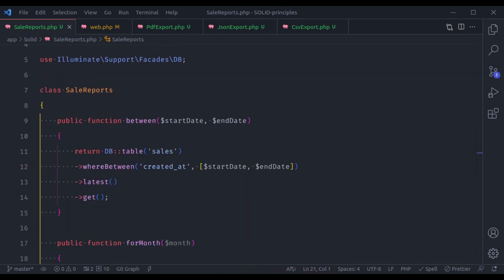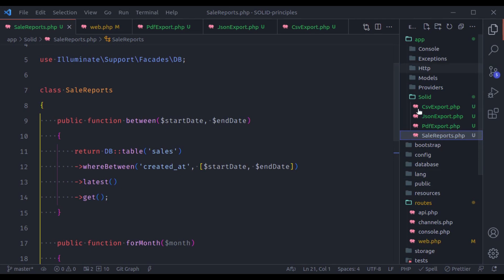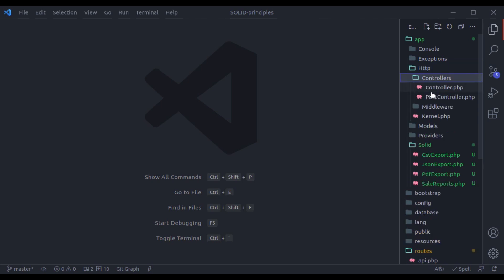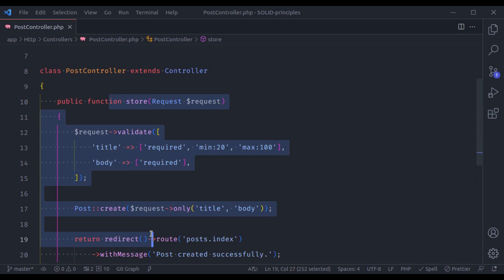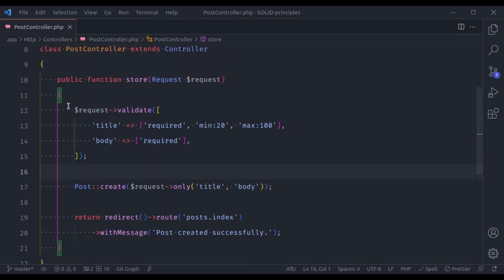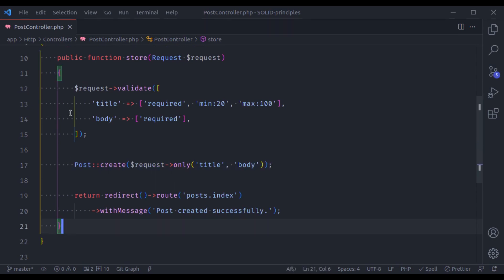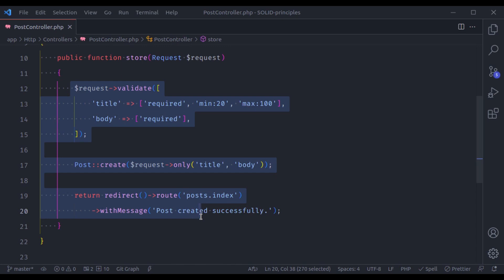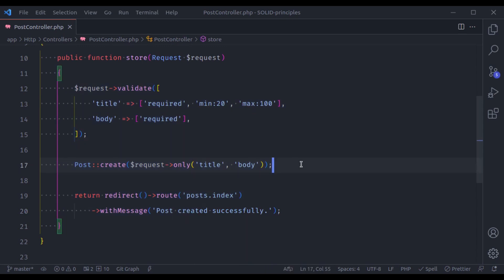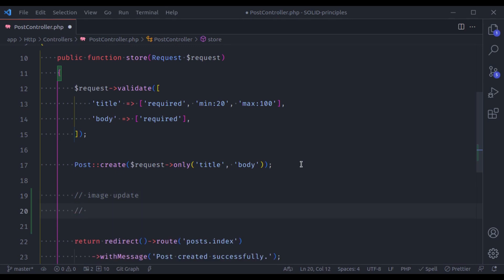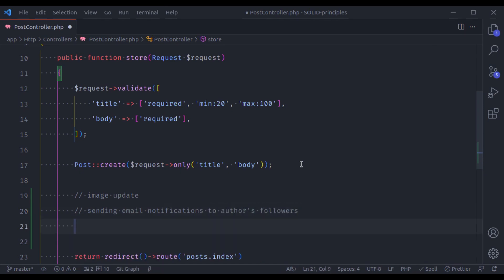Let's see one more example for a Laravel application. Let's look at the HTTP PostController and its store method. First it validates form data and saves that data in the posts table. But let's say it's also handling image uploads, sending email notifications to author followers, and many other things — so this method would have too many responsibilities.